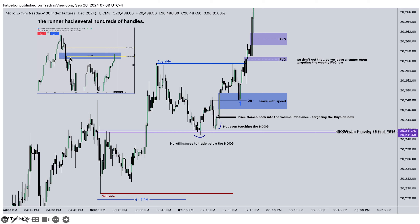We take out buy side and leave one contract open as usual for a possible runner. If we did that, we had several hundred handles to target the low of that weekly volume imbalance. This was enough to see that we don't want to have willingness to trade lower, because first we had this, then we trade below this, and we see another willingness to even trade to the new day opening gap. Once you trade above, we leave a volume imbalance — therefore if price comes down inside that volume imbalance, we inverse this, and this could be an entry.